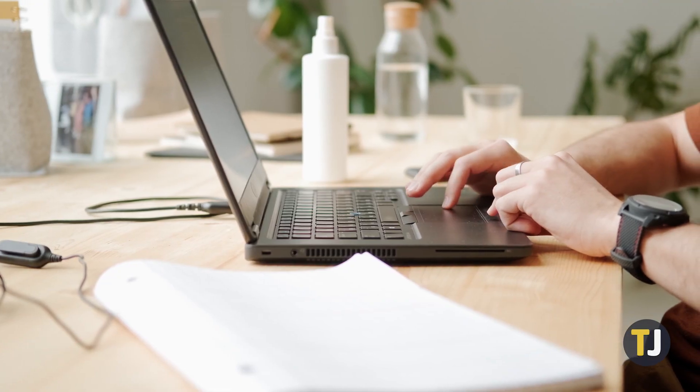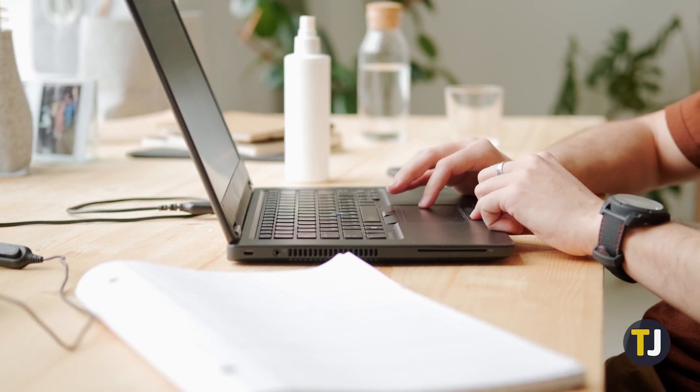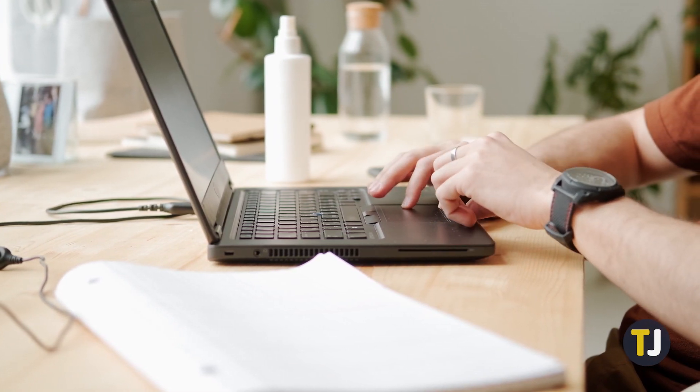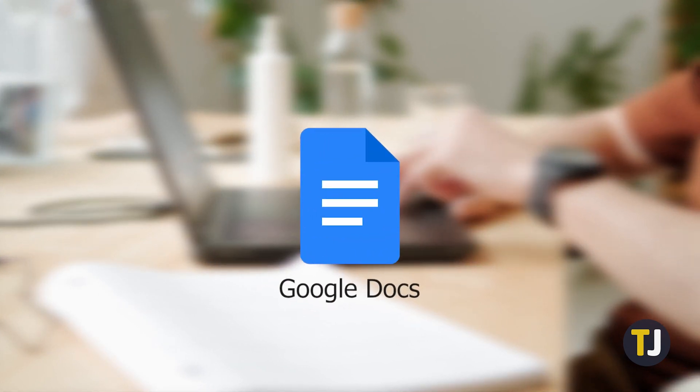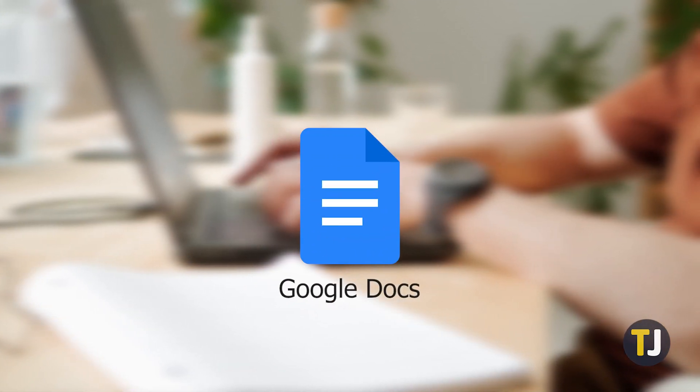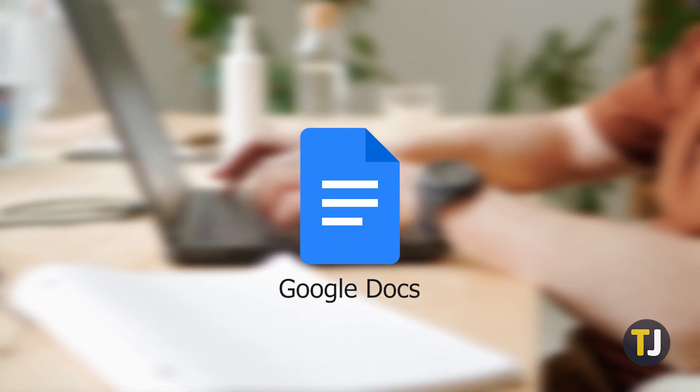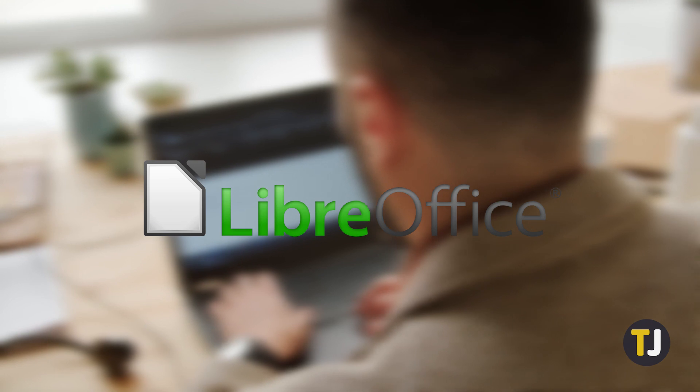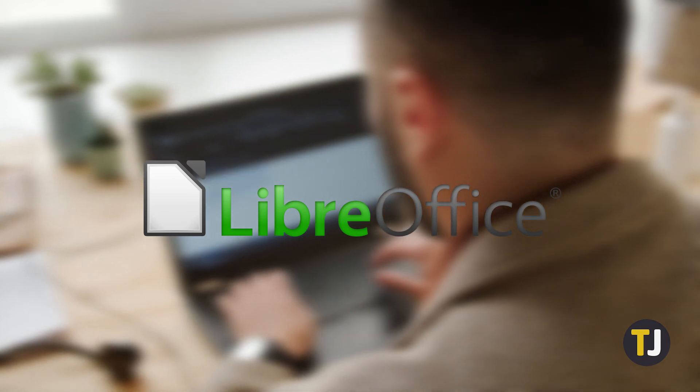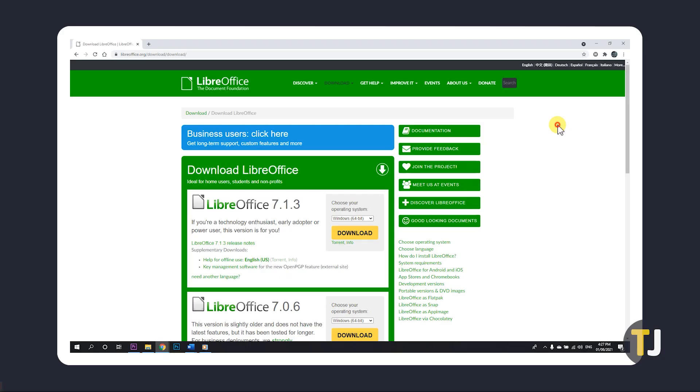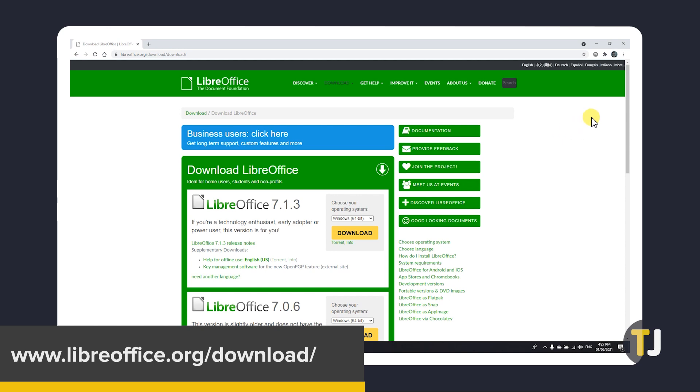The easiest thing to try is to open the file using another program. If you usually use Word to edit your documents, try uploading your file to Google Docs and opening it there, or download an alternative Office Suite like LibreOffice to check if the issue is with the file itself or how your version of Word reads the file. You can download this from the first link in the description below.